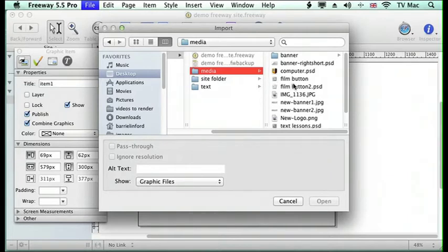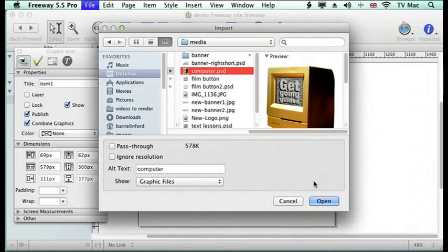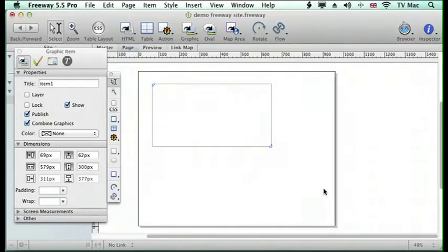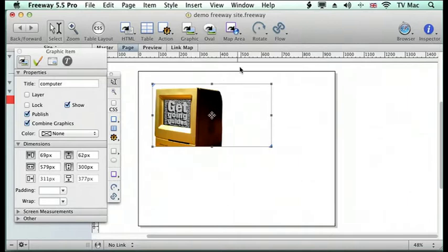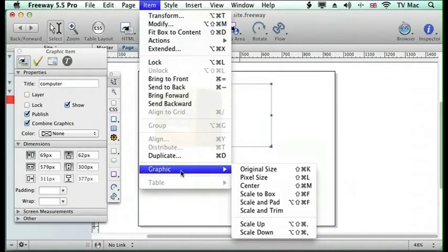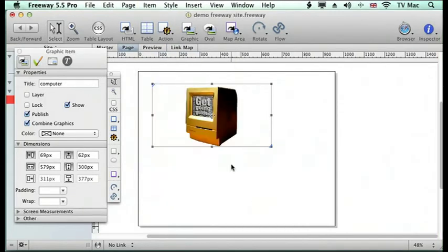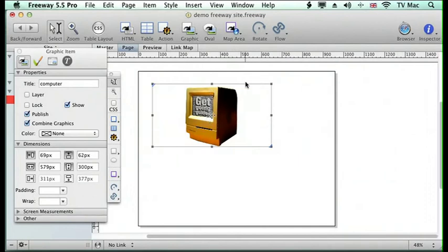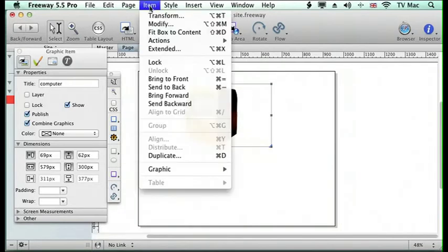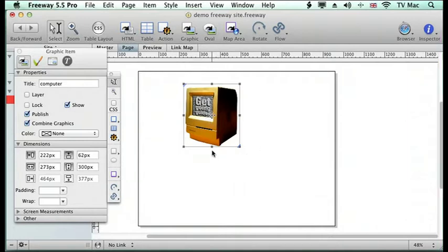So I'm going to open up a Photoshop document and the image is a bit too big for the box, so I can go to the Item menu and down to Graphic and then Scale and Pad, which means it will scale it and center it in the box. But the width of the box is wrong, but I can instantly change the box to just fit the width of the image so I don't end up with unnecessary boxes all over the screen.